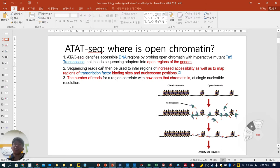Sequencing reads can then be used to infer regions of increased accessibility, as well as to map regions of transcription factor binding sites and nucleosome position. So for ATAC-seq, you can assess chromatin accessibility structure, as well as transcription factor binding sites and nucleosome position.